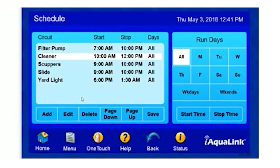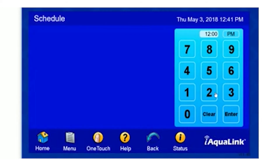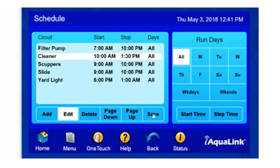Here, I'm going to edit my cleaner program. For example, I want to run my cleaner just a little bit longer — it doesn't seem like it has quite enough runtime. I select Edit, and I can change my runtime to go a little longer by changing my stop time. Stop Time: 1:30 p.m. Enter. And Save.